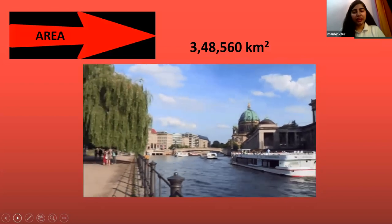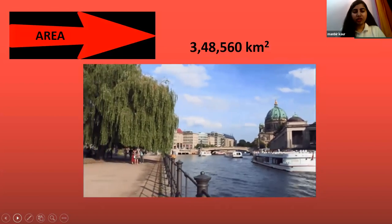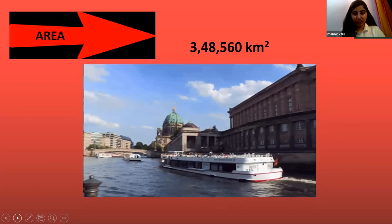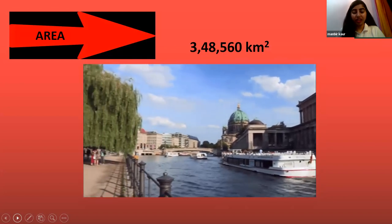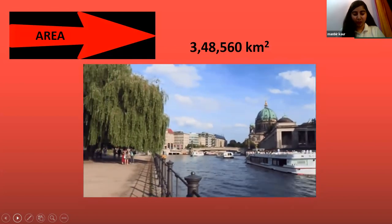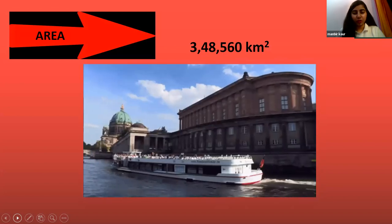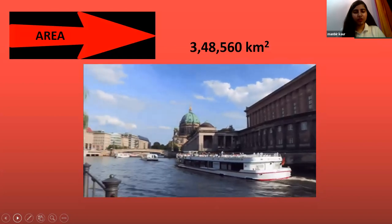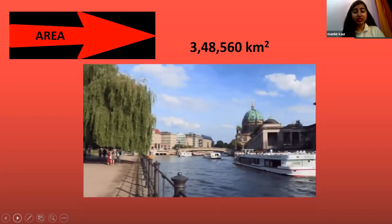Germany covers an area of 348,560 km², making it a huge land area occupying central Europe.